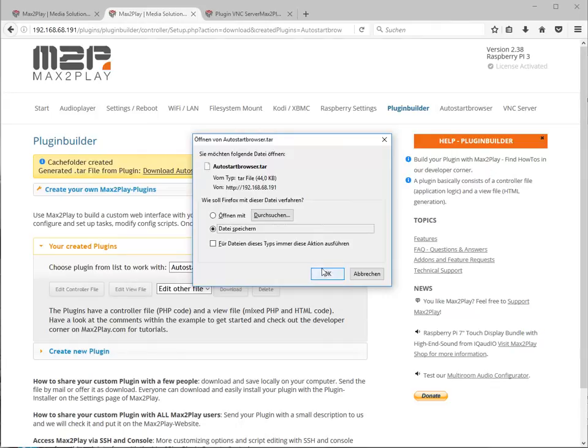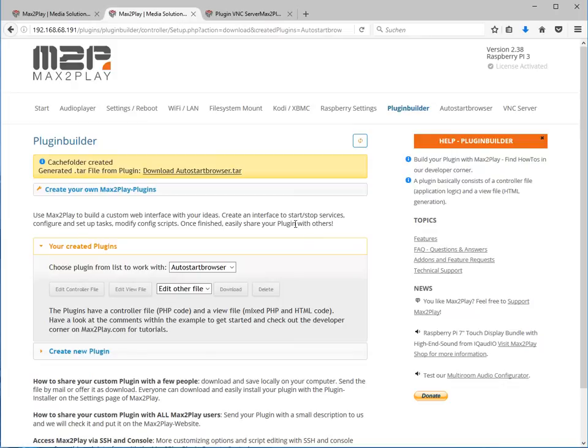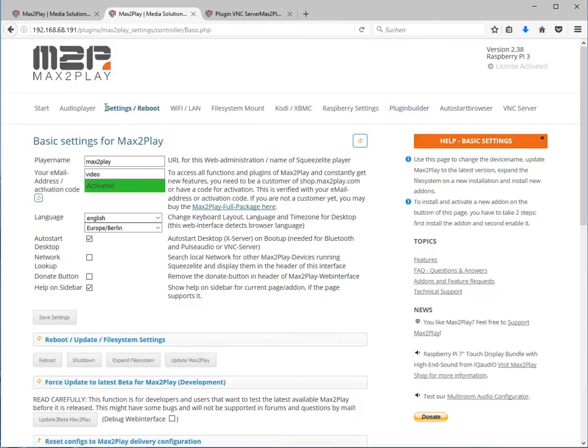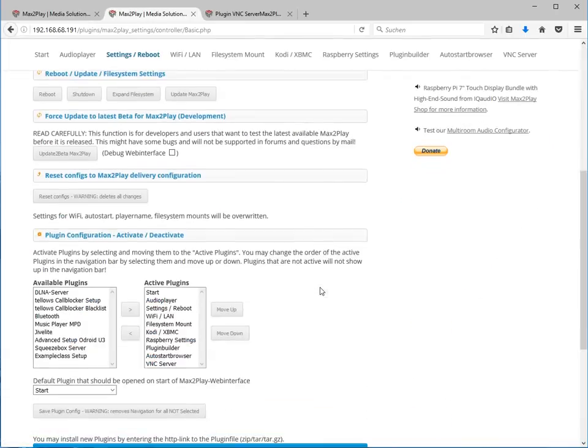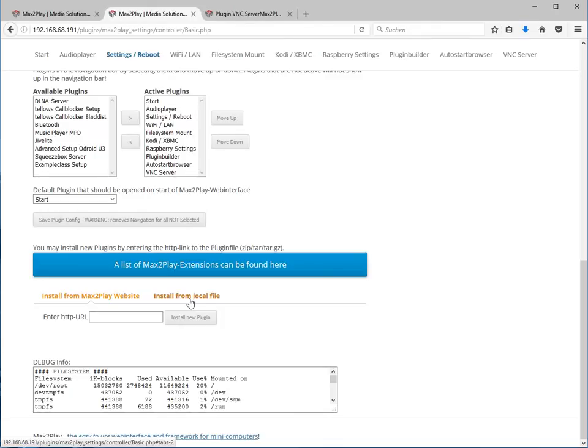We can download this, save it and everyone else is now able to just use this file on the settings page and you can install it from a local file or you can host it somewhere on GitHub or if it's a really good plugin, everyone needs it, we can host it on our Max2Play website also.